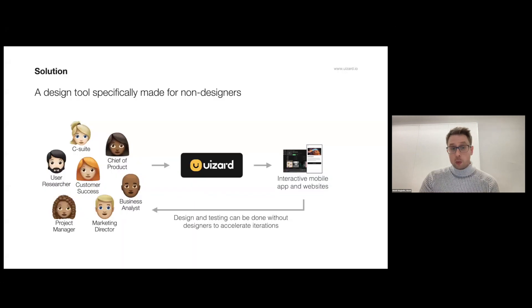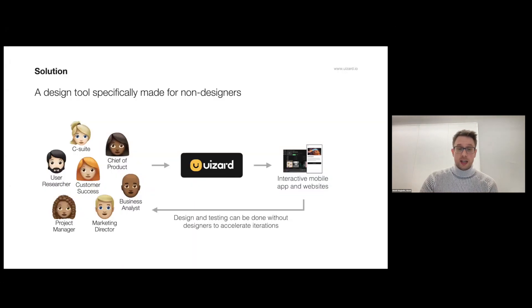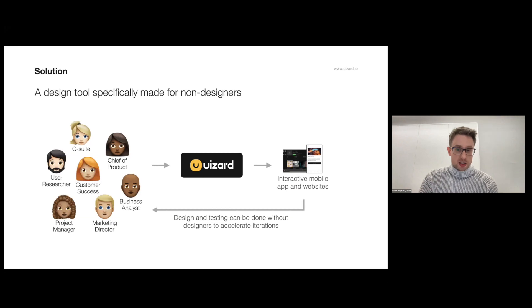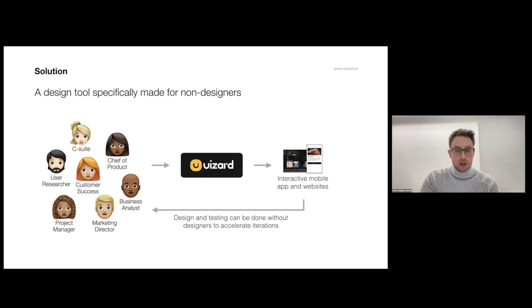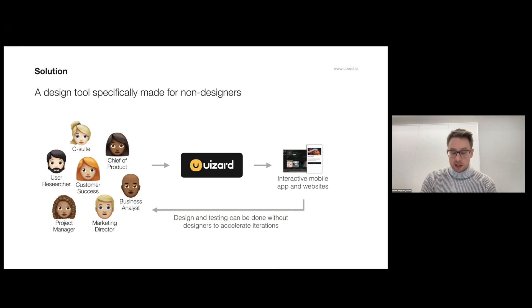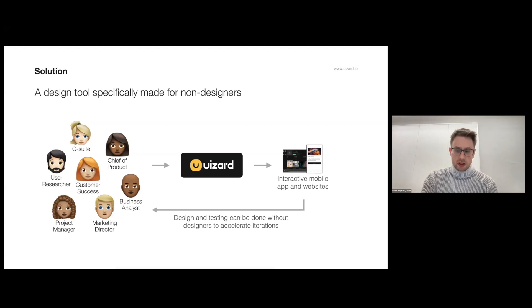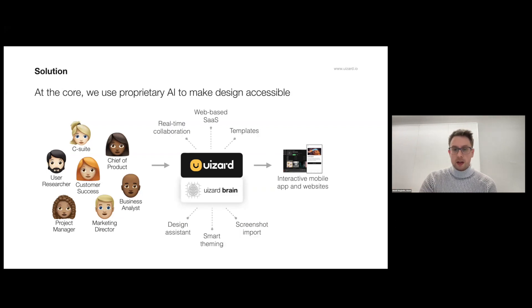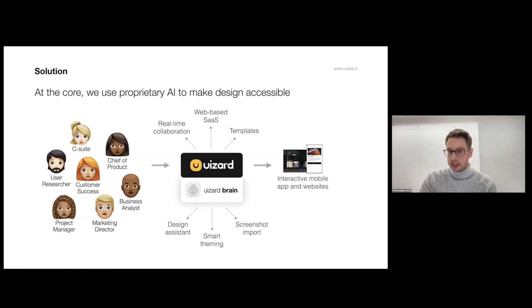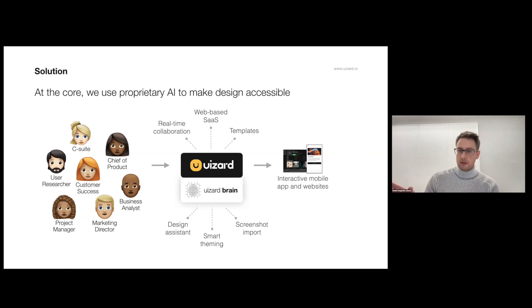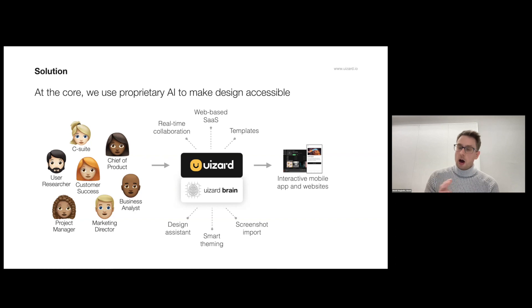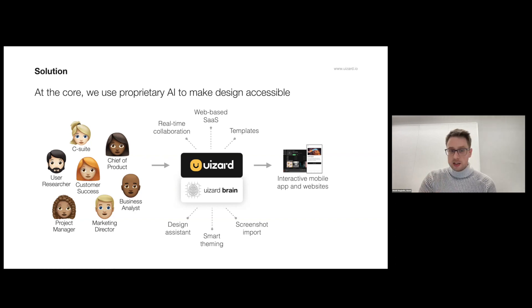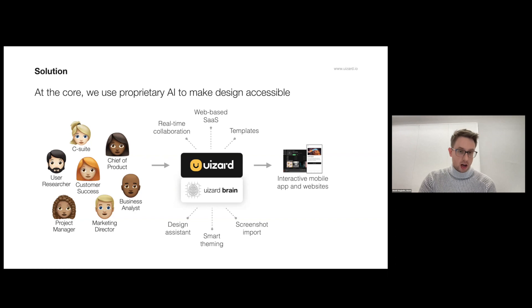So at Wizard we set out to create a design tool specifically made for non-designers. We allow anyone to design and test and iterate without involving professionals. The way we've done that is we've built a very simple to use web-based editor that is specifically made for non-designers, and on top of that we augment the design process with AI so we allow anybody to design like a professional.